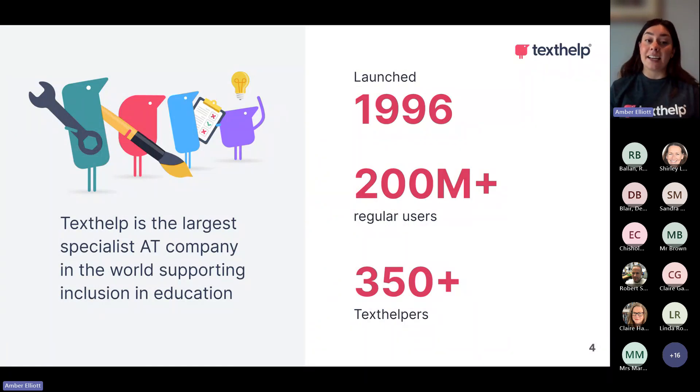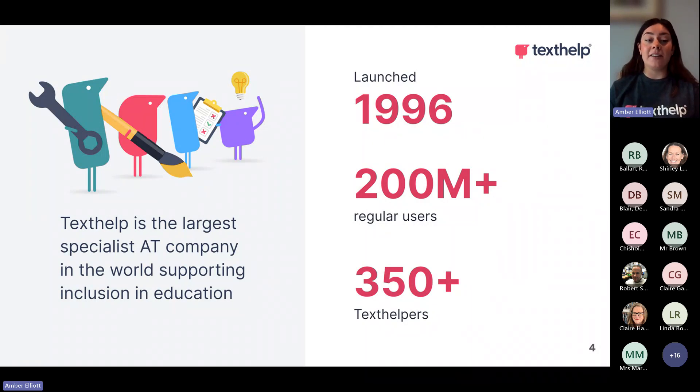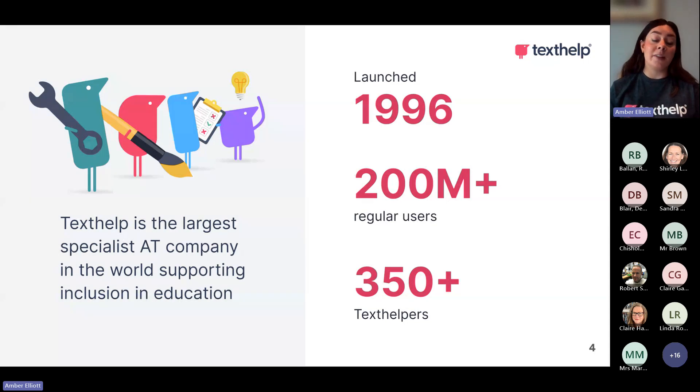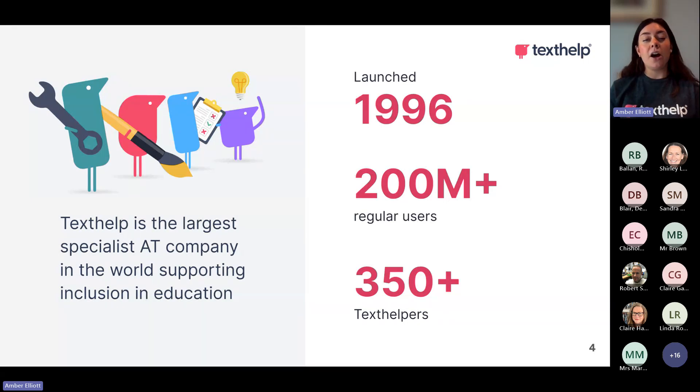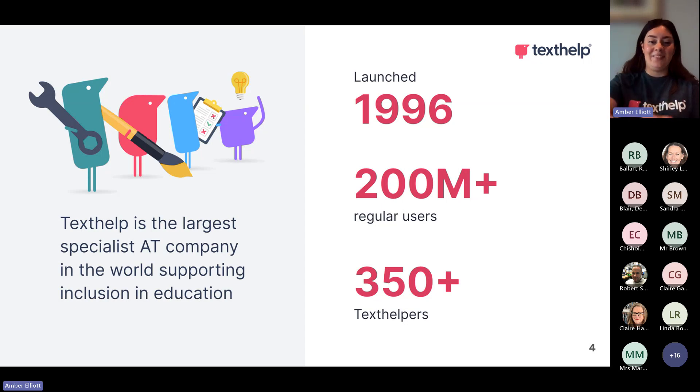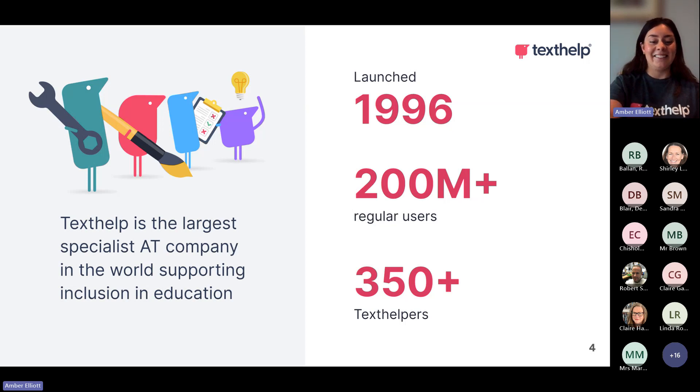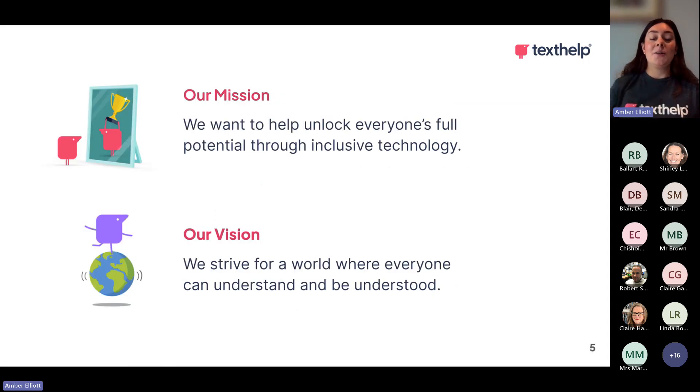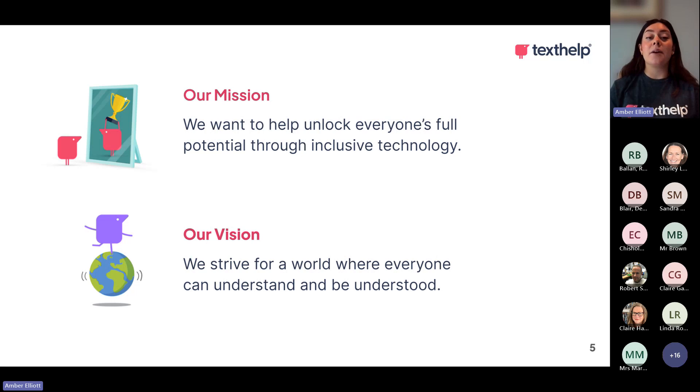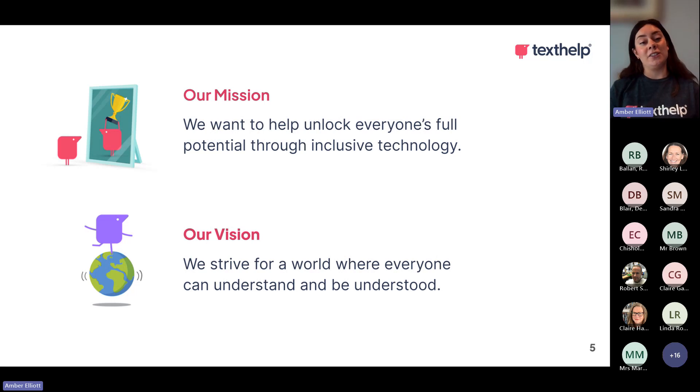I'm just going to go through a few very quick introduction slides and then we're going to jump into a demo. So a little bit about Texthelp, the company. We are the largest specialist IT company in the world supporting inclusion and education. We were launched in 1996 and we have over 200 million plus regular users. I'm sure a lot of you are hopefully familiar with Read&Write. We are in quite a few of the Scottish councils.